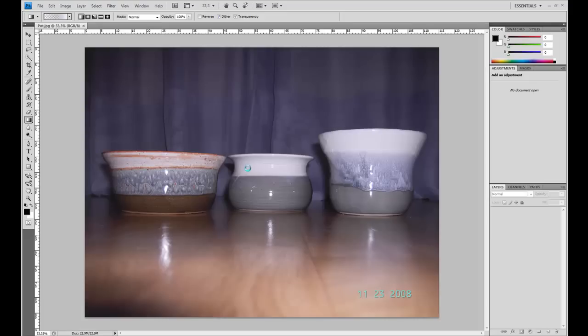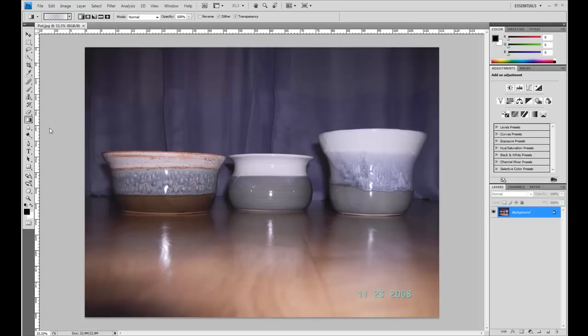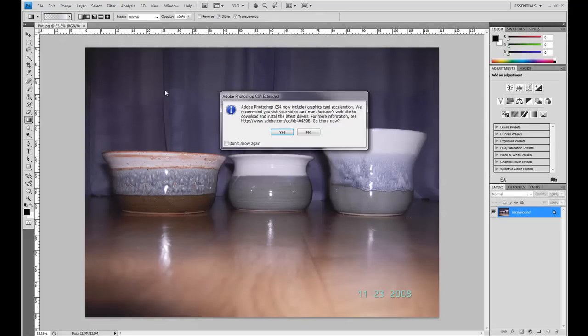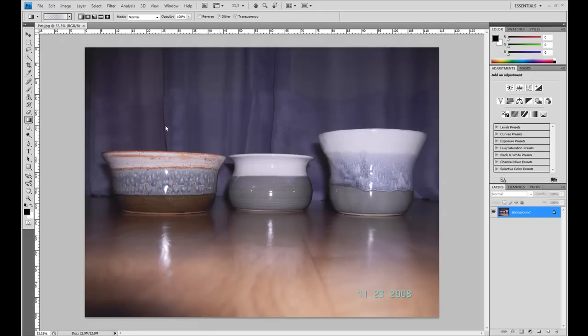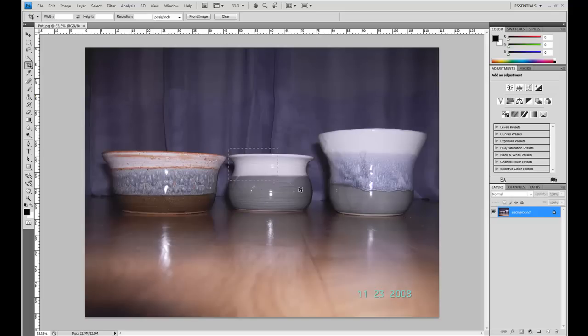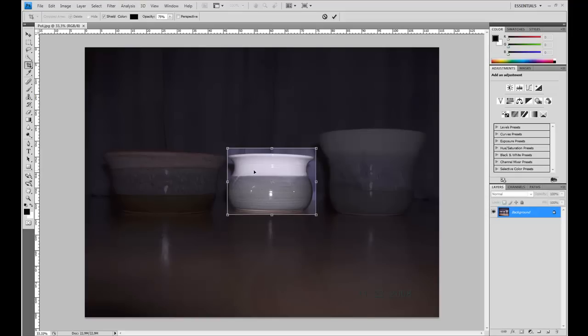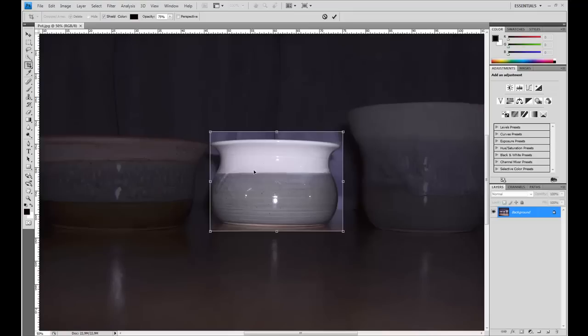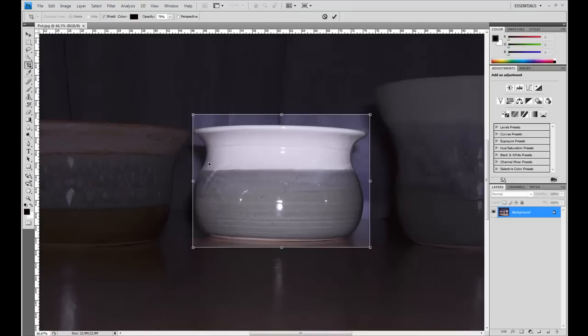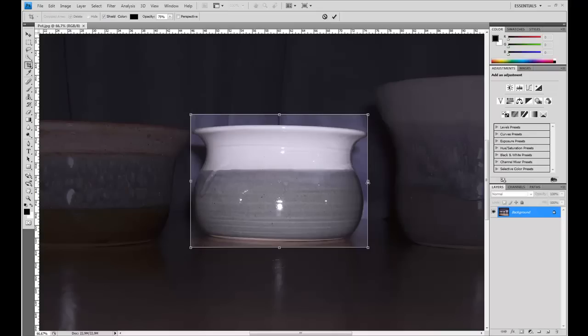Now we're in Photoshop. I'll take the crop tool and just draw around this pot and extend the edges so that it's approximately square. Zoom in to check the edges, it's perfect.